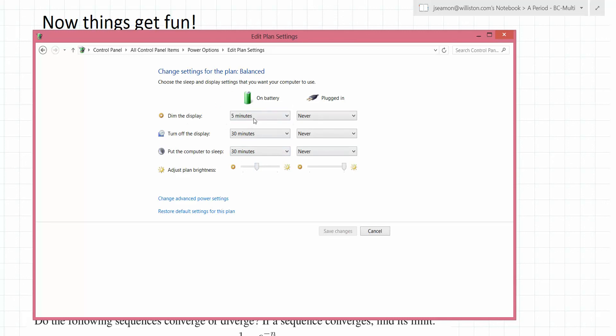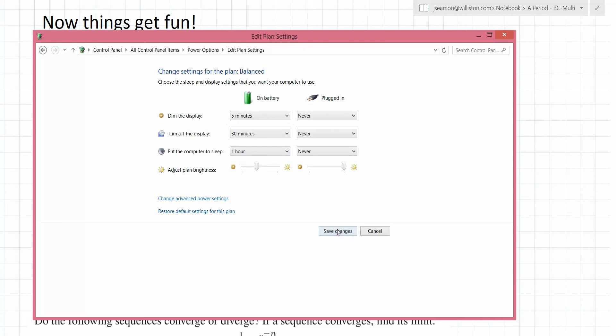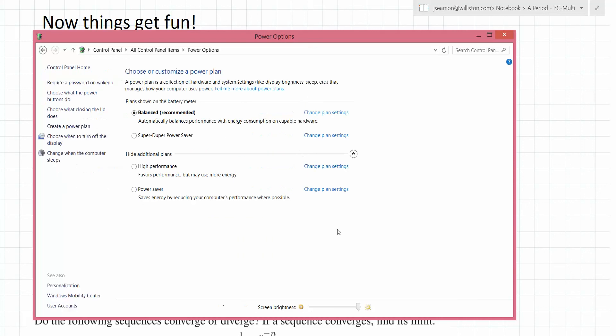You can dim the display after a certain amount of time. The big ones here are Turn Off the Display and Put the Computer to Sleep — maybe set those to an hour. Then save changes. That should help you keep your Surface screen from turning off while you are not connected to a power source.